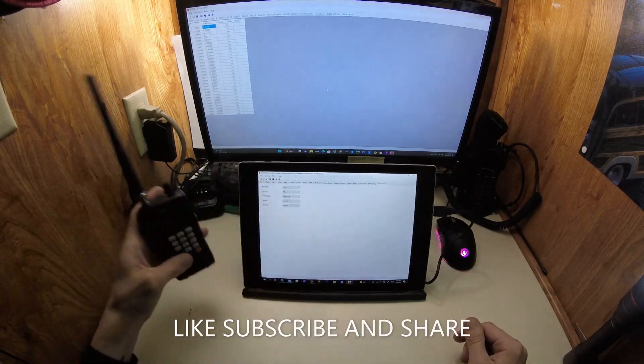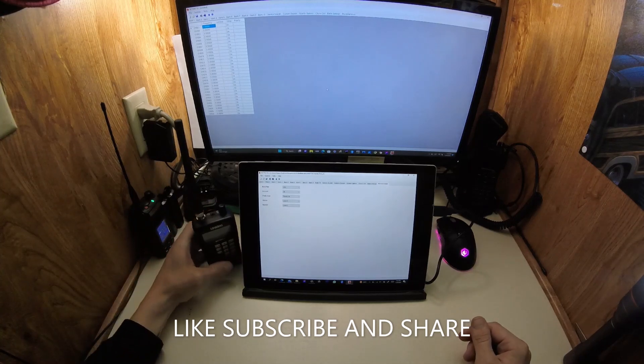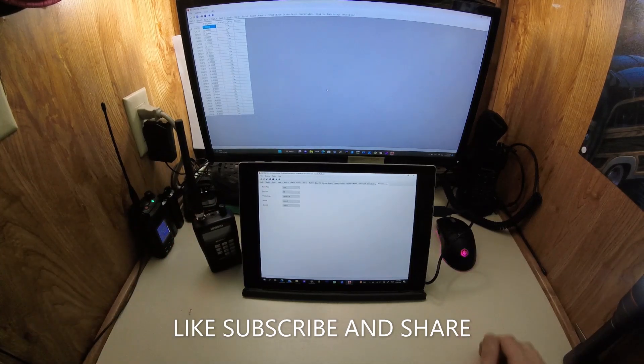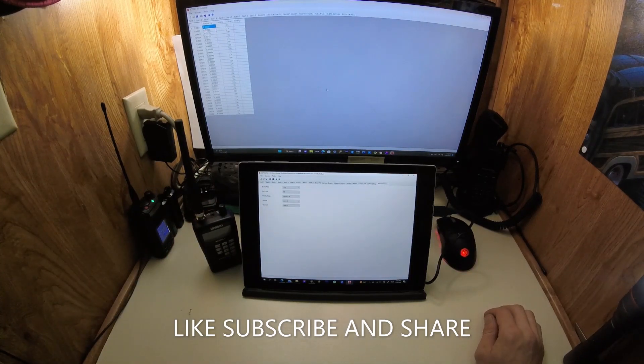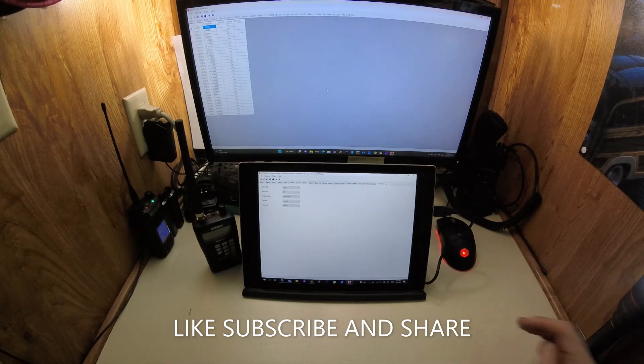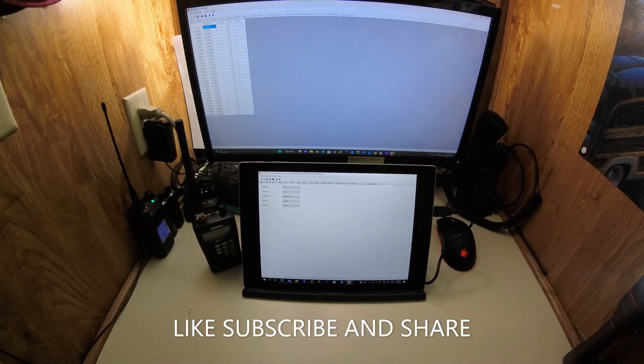Alright, please leave a like and subscribe. I'll have some more videos about this coming up shortly, so please stay tuned. You guys have a good one, bye.